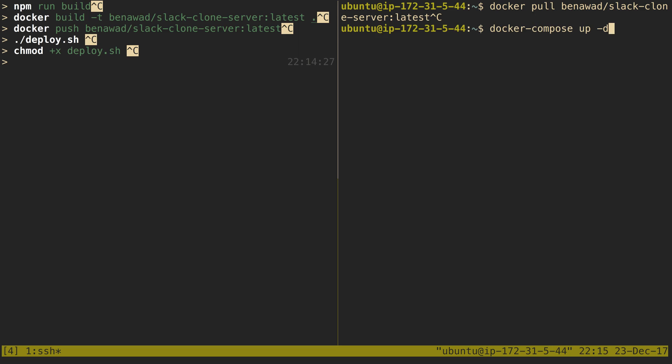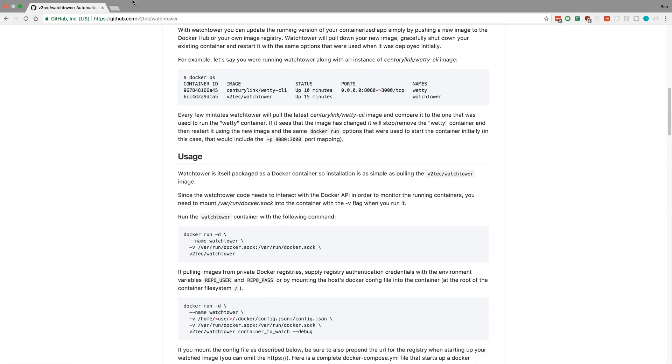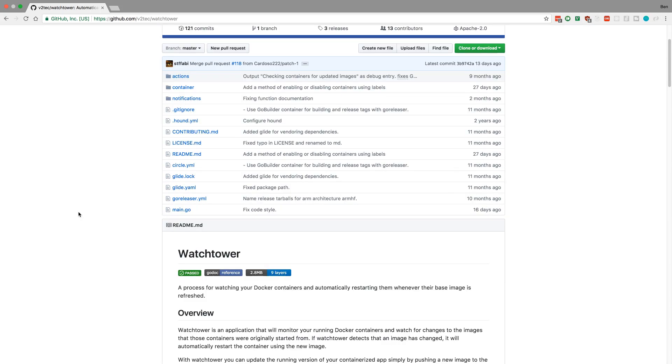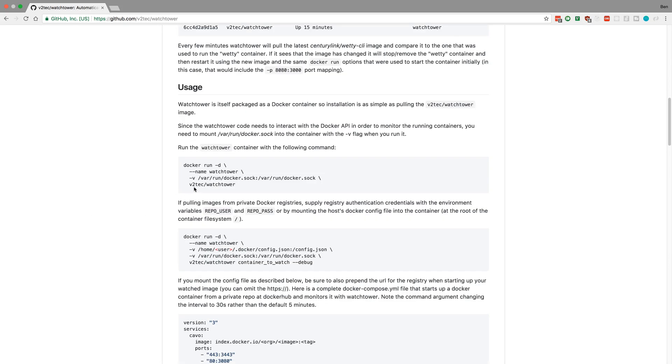But it's kind of annoying to SSH in here every time. So I wanted to have it as soon as I run ./deploy, it does the whole process for me. So there's a nice little utility that we can use to help us out, and that's called Watchtower. And I went ahead and ran this, and it's super nice.